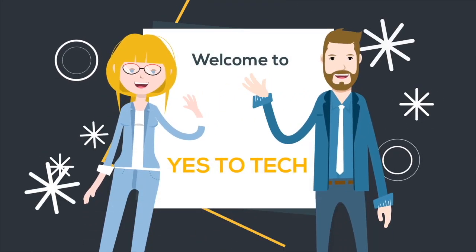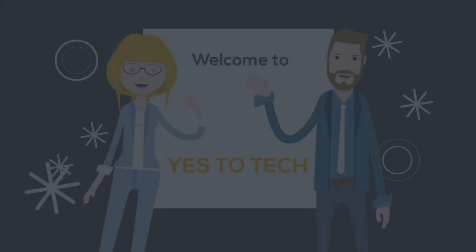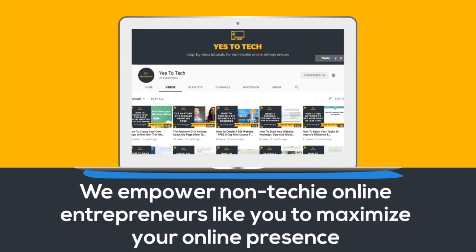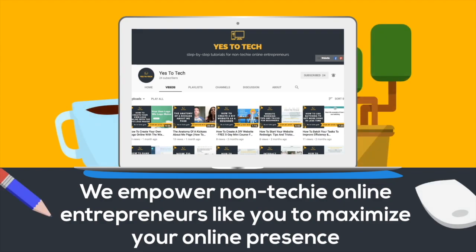Welcome to Yes To Tech, where we empower non-techie online entrepreneurs like you to maximize your online presence.